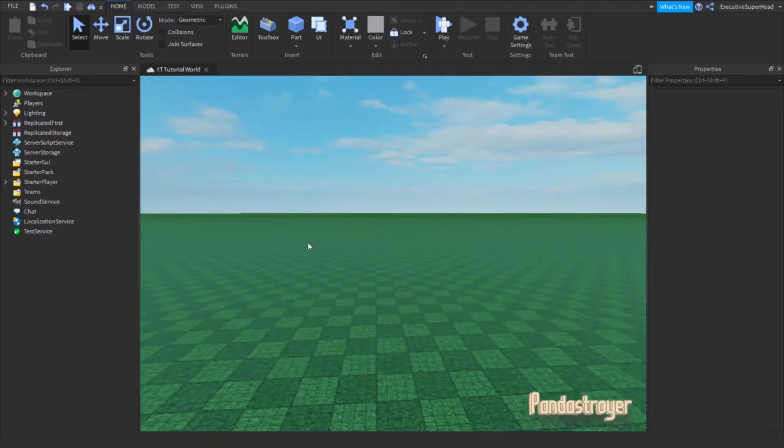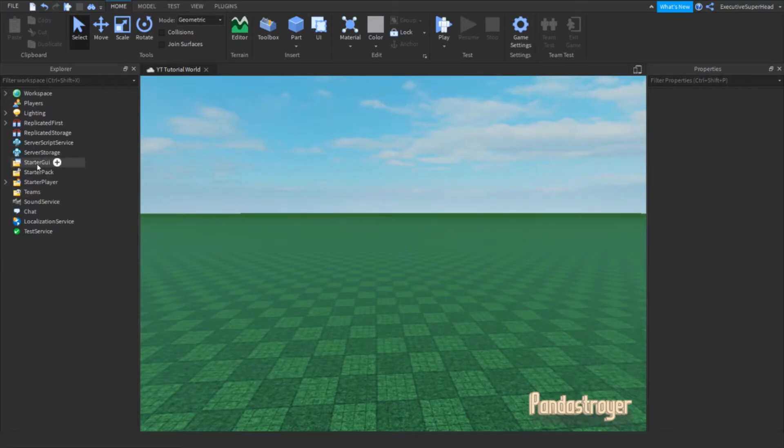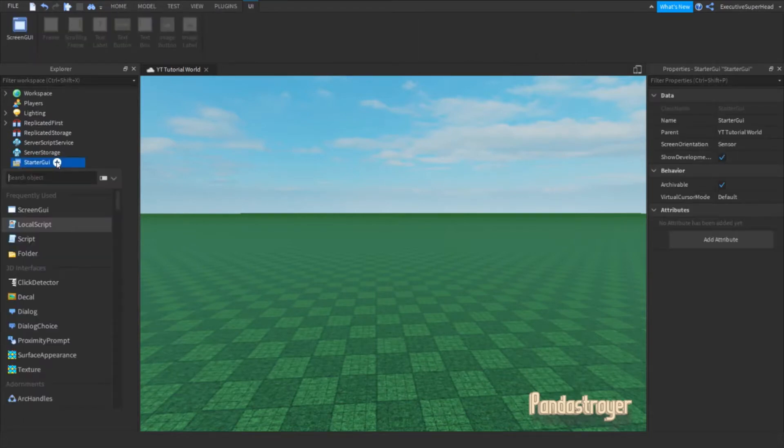First, go to Starter GUI. Now, insert a local script into Starter GUI.